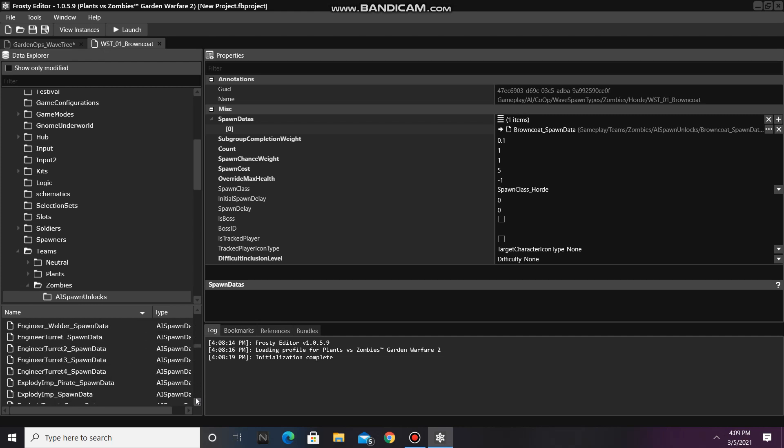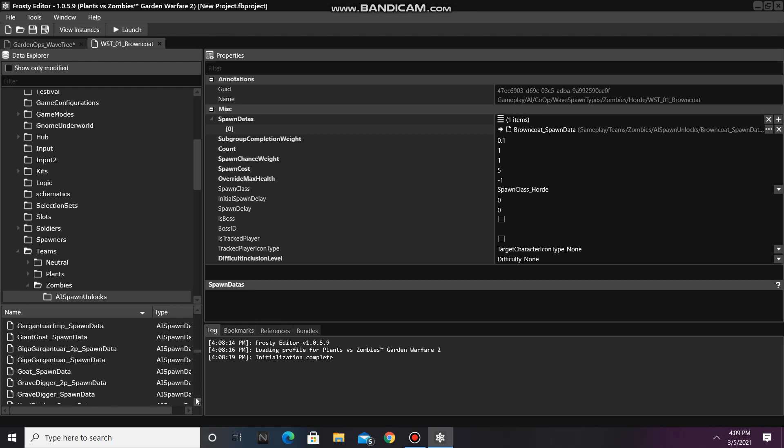For this tutorial, I'm going to be replacing Brown Coat with Goat, so I'll just single-click the file and assign it here.